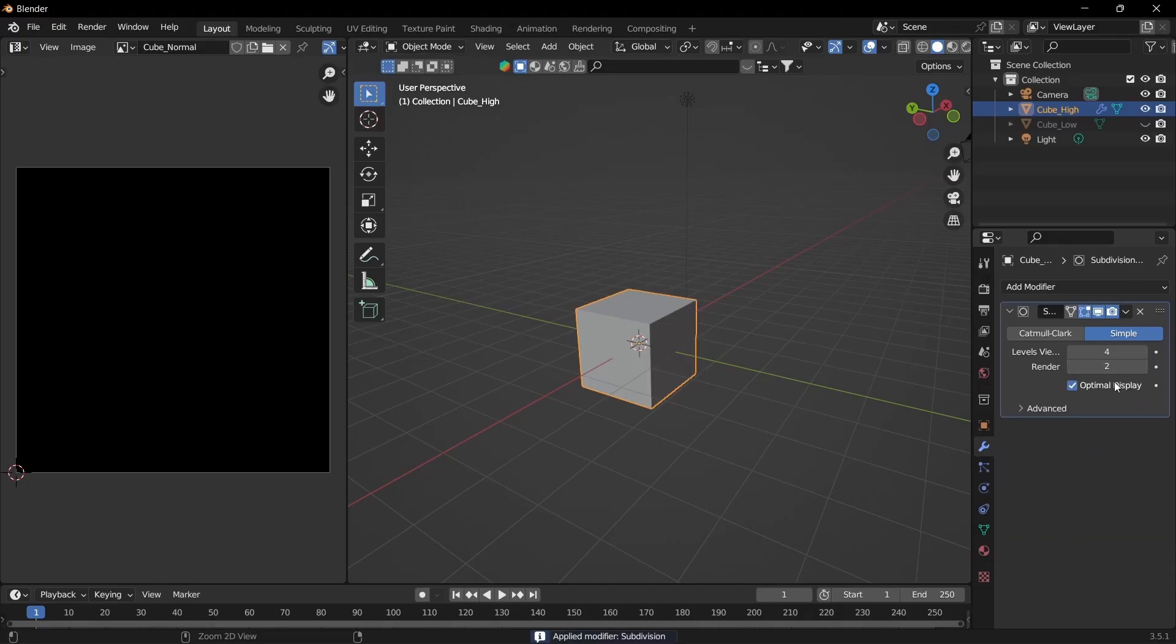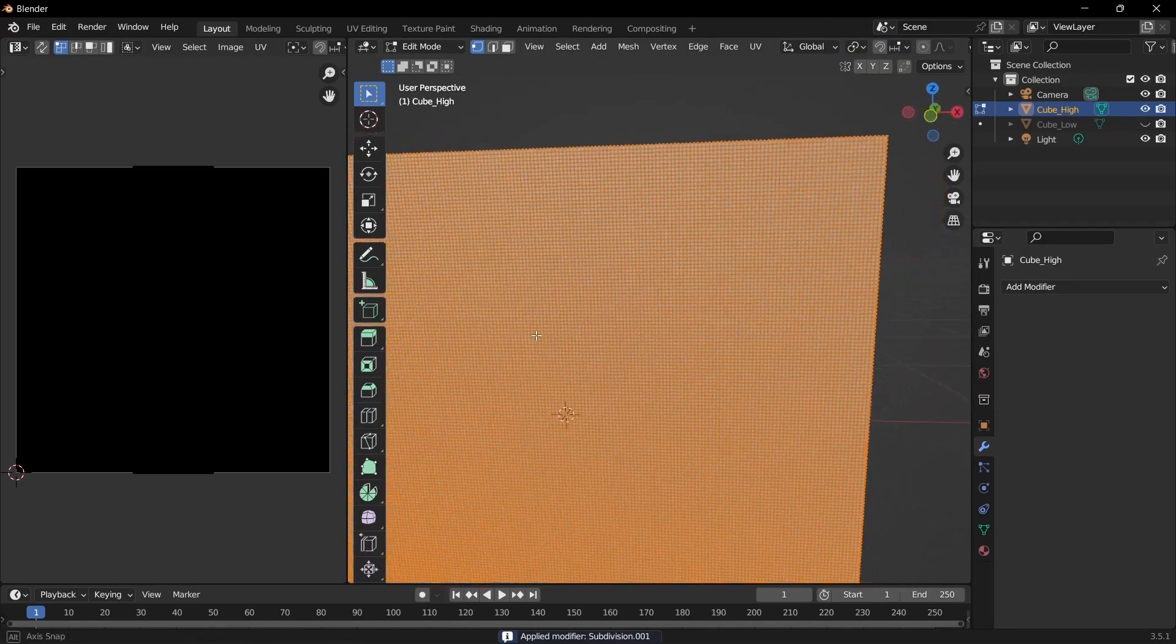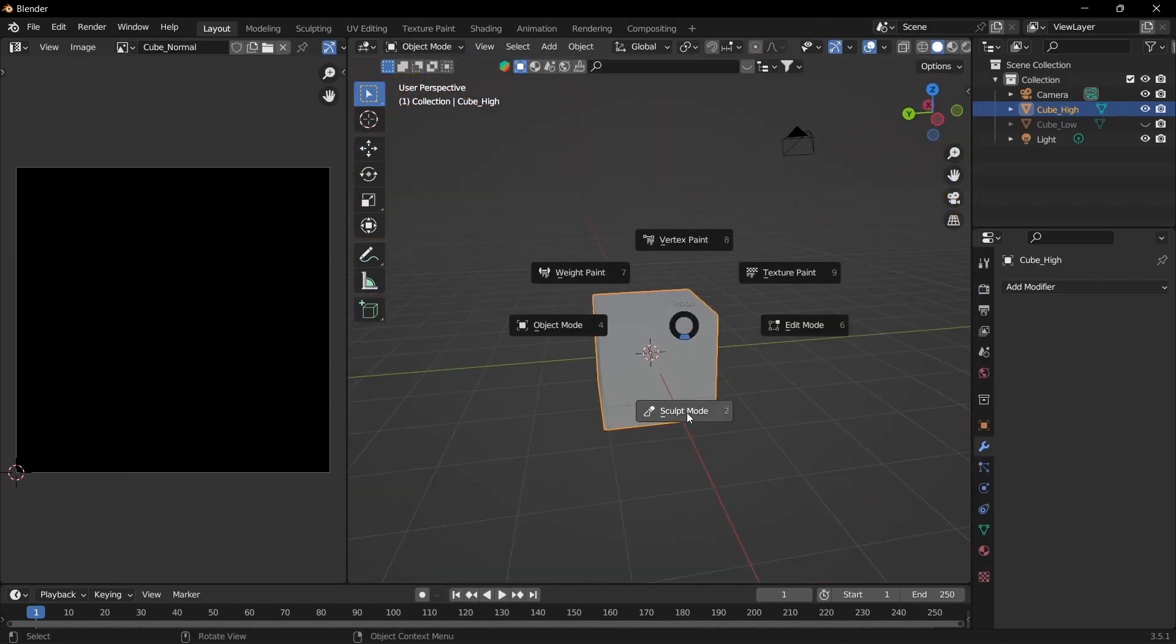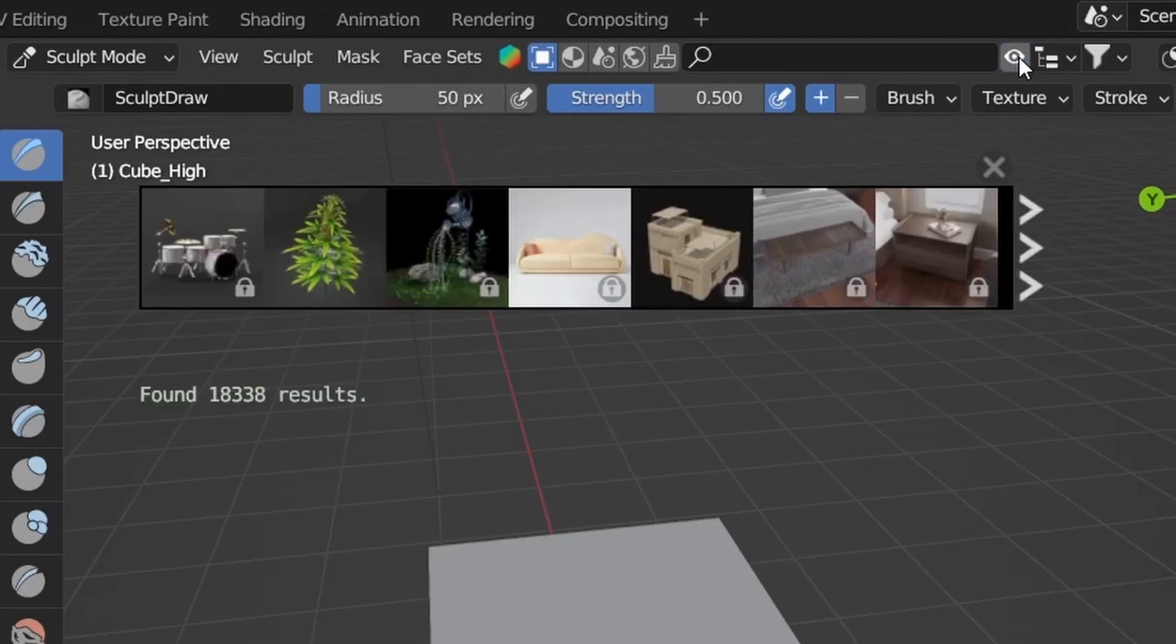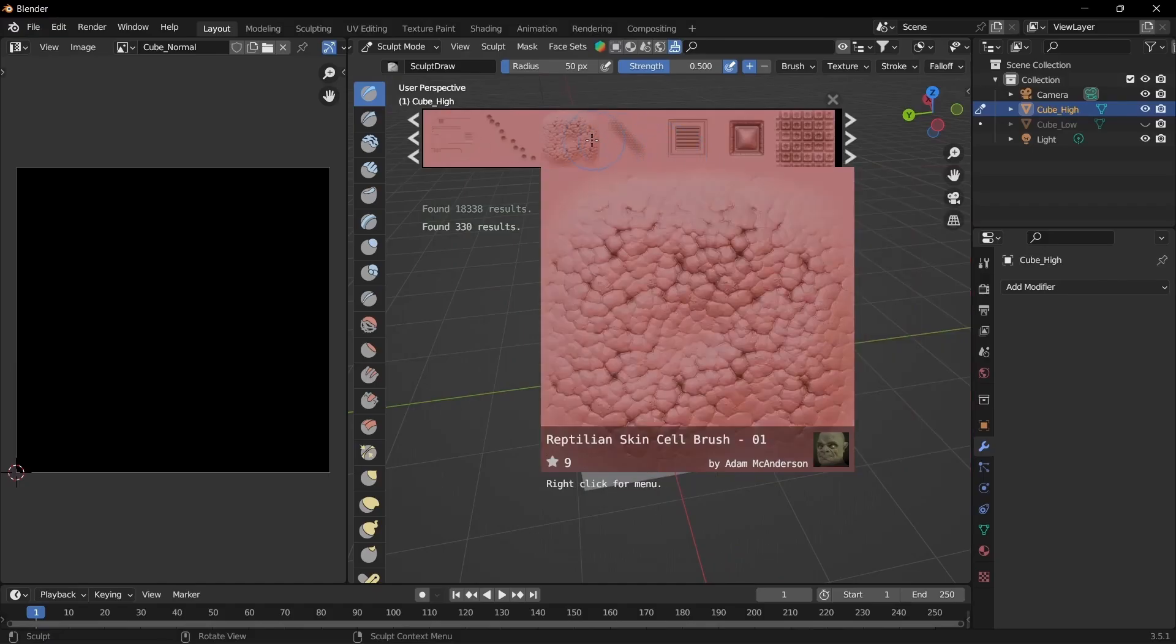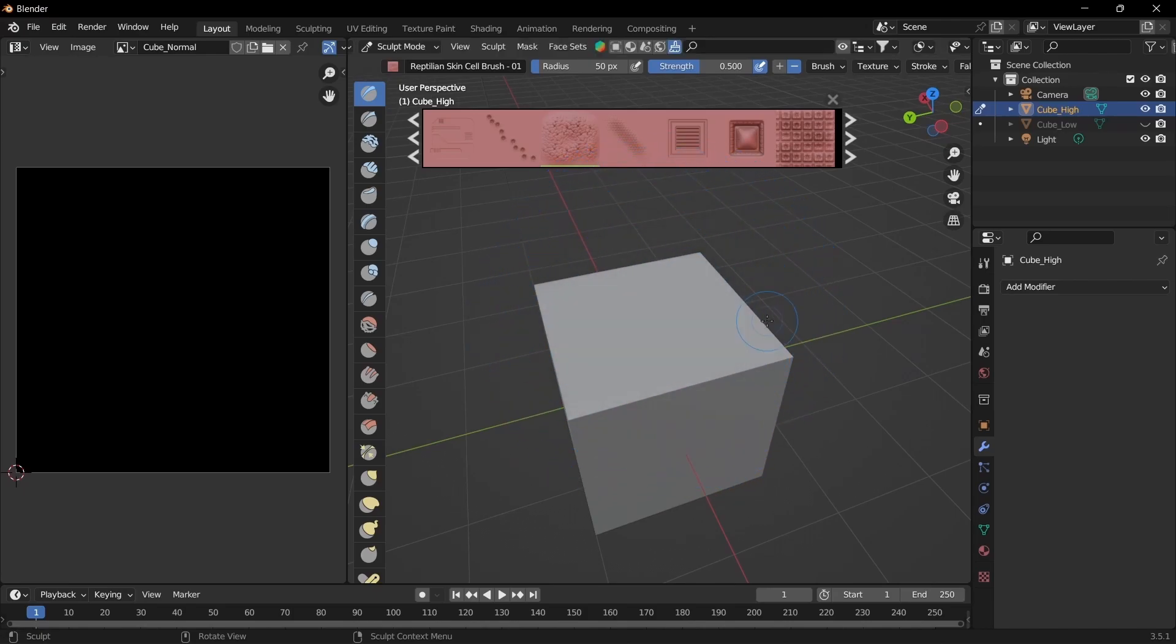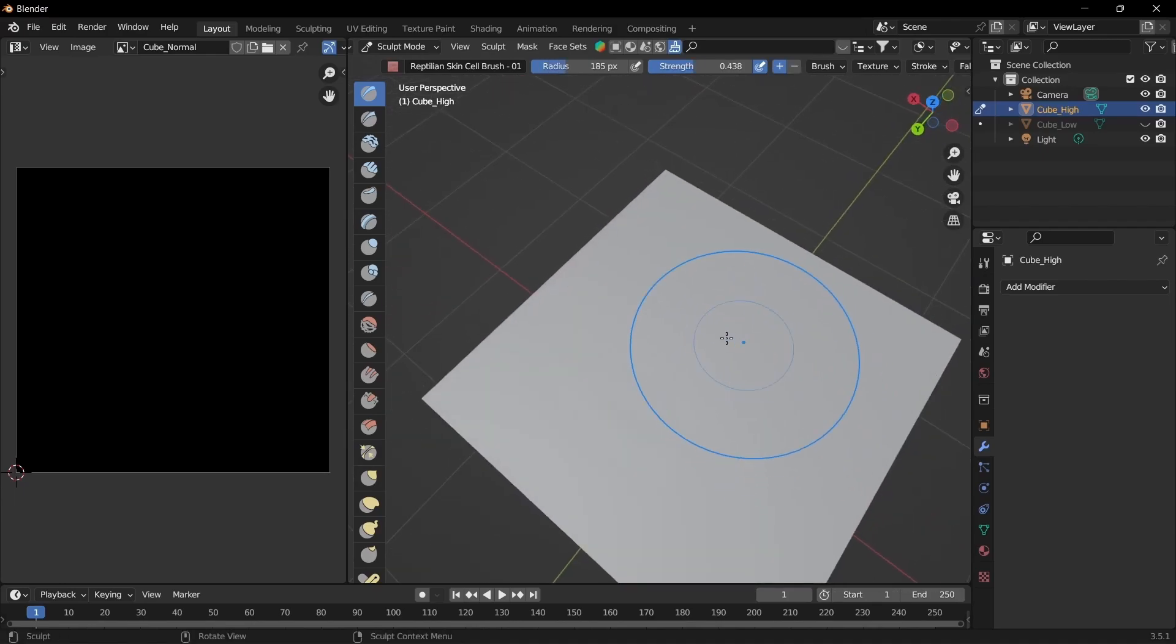And then Shift A to duplicate that. And now you can see we have a lot of vertices. Let's go into sculpt mode. And now we can sculpt as much as we want. I'm using BlendKit. So click the eye to open that up. Go to brushes. And then select any one you want. And once it loads up you can use F to change the size of your brush and Shift F to change the strength. And then you can go crazy.